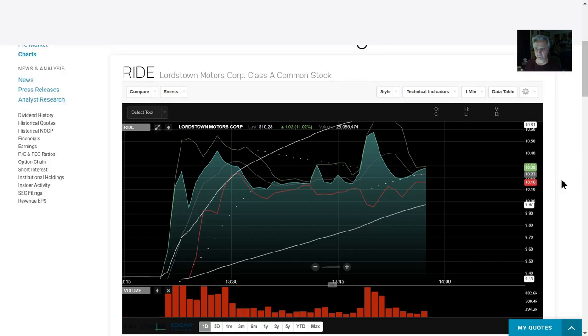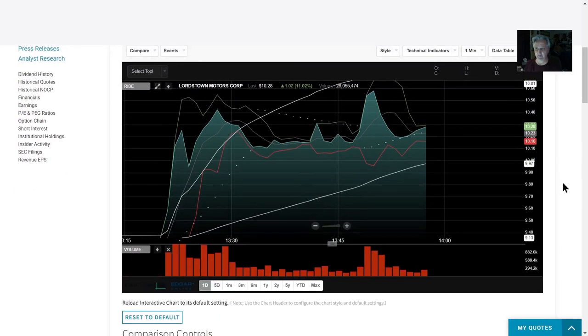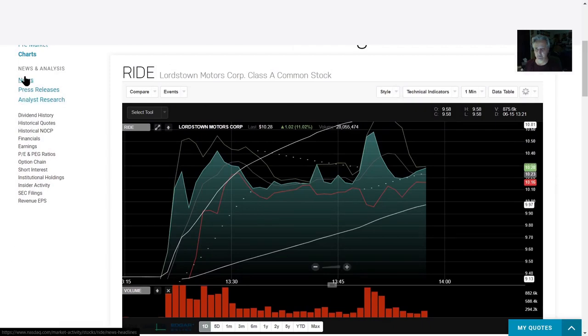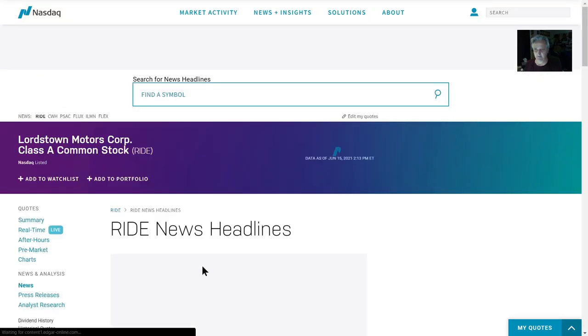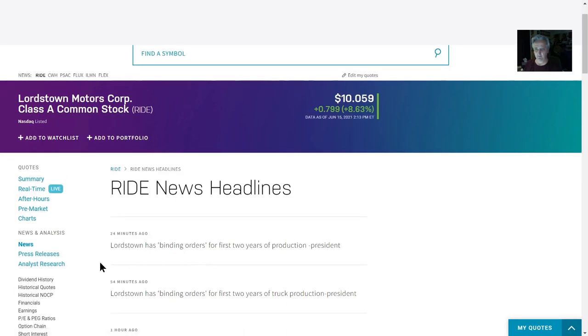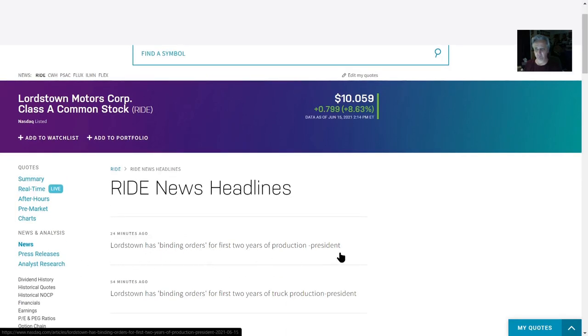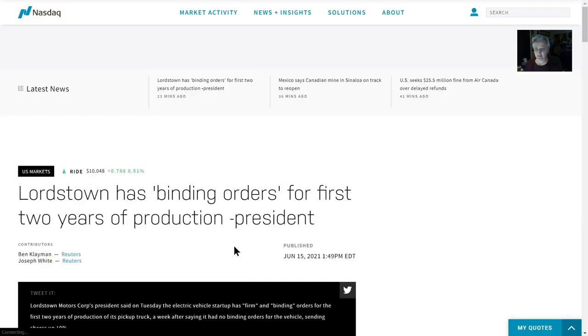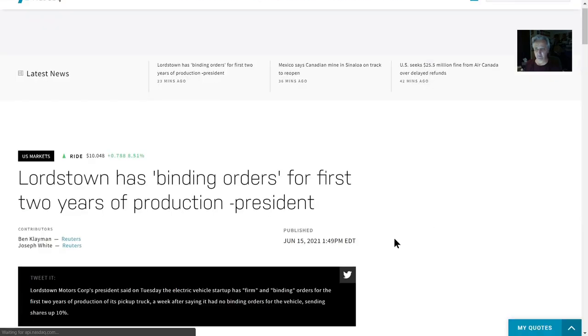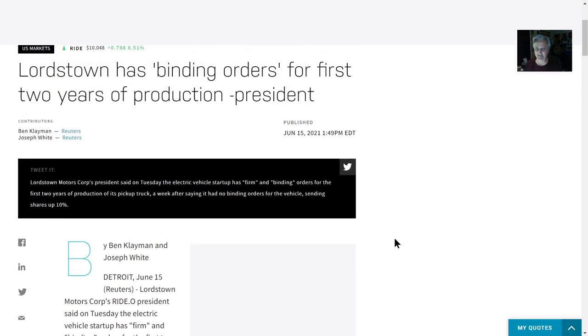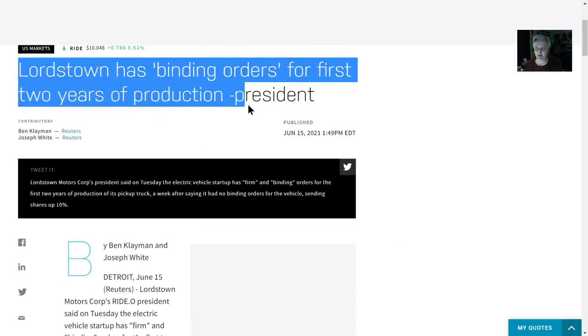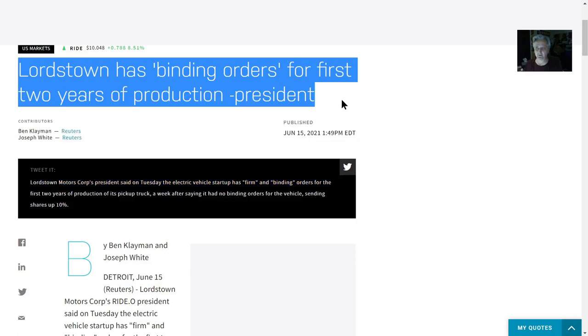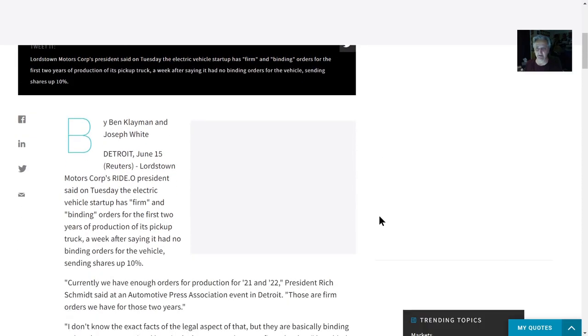We're having a pretty good day on Lordstown stock today. The reason for this—let's go to the news. Here we go: Lordstown has binding orders for first two years of production. President Rick Schmidt, former Tesla head of production. There's no misunderstanding here: binding orders for first two years of production.